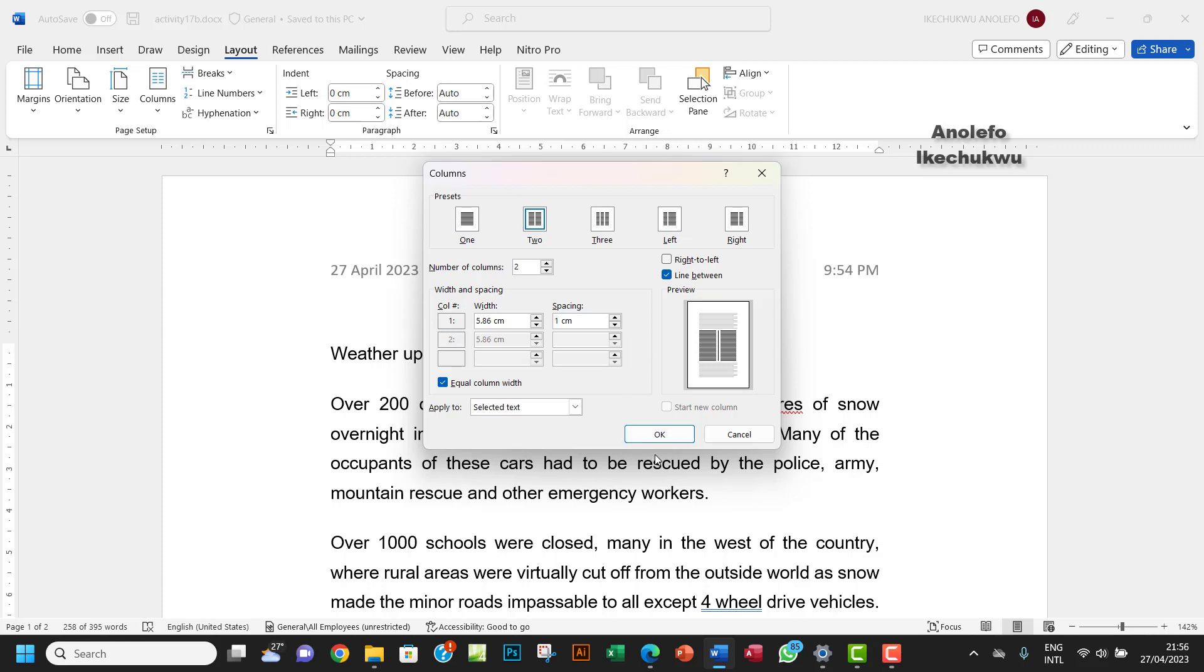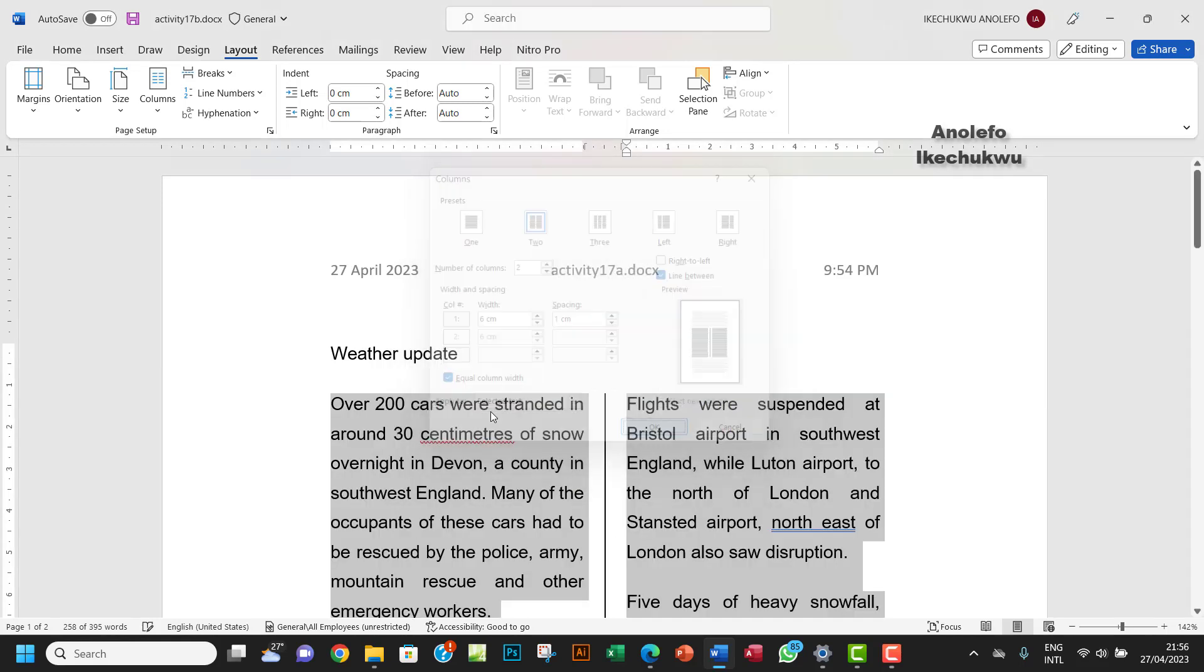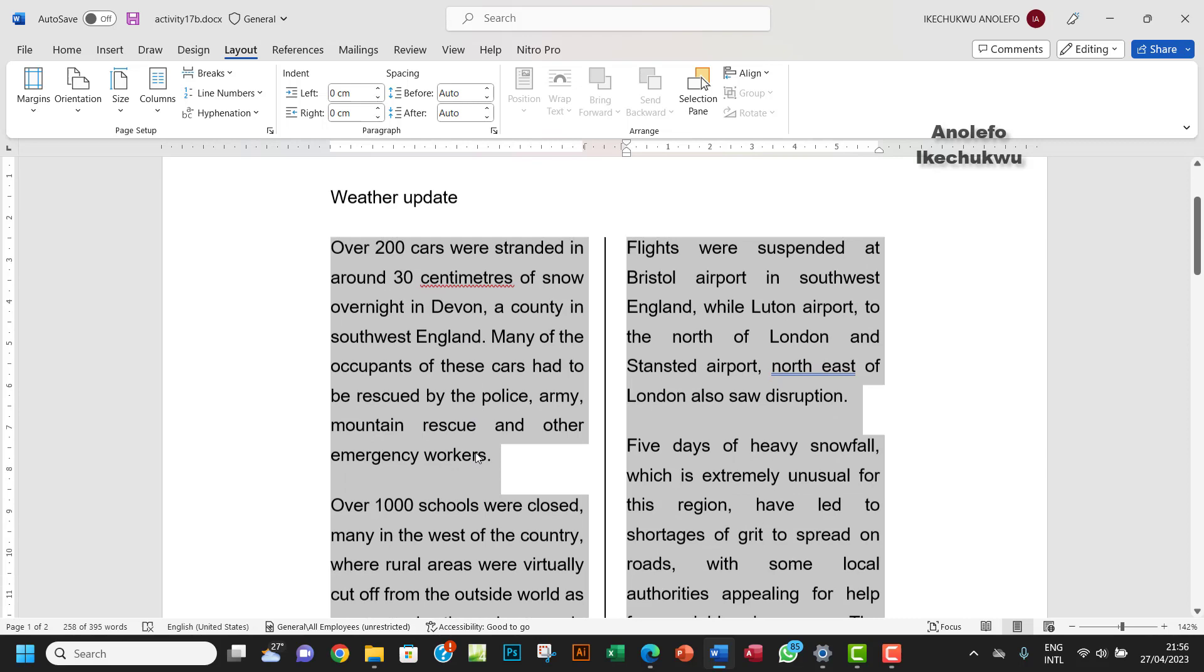So ensure that you select from here, apply to selected text. OK. So you want to OK that.